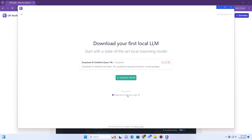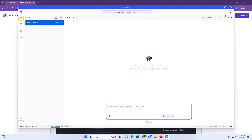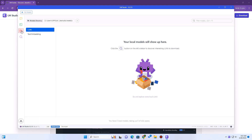Let the installer complete the installation, then open LMStudio. You can follow the on-screen guide to install your first model, but for now let's skip the guide. In the main window, you can click on My Models to see which models are installed. Currently, there is no model installed.